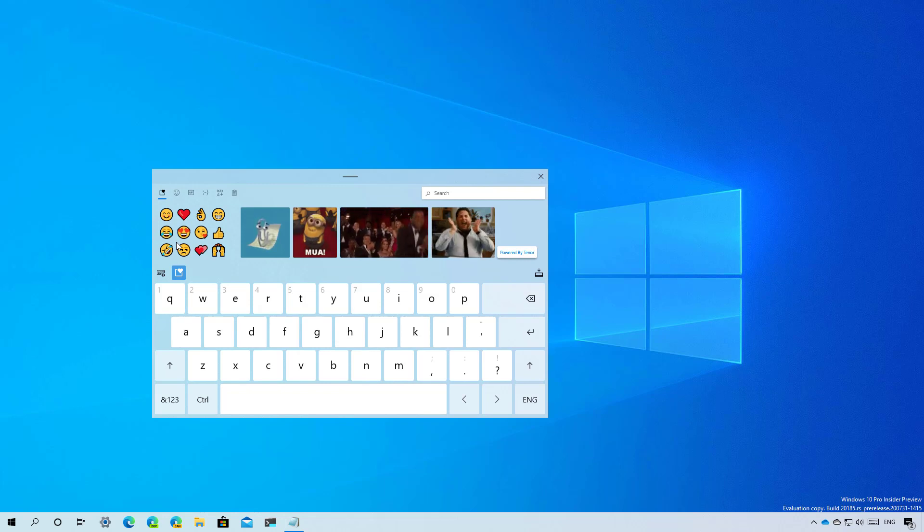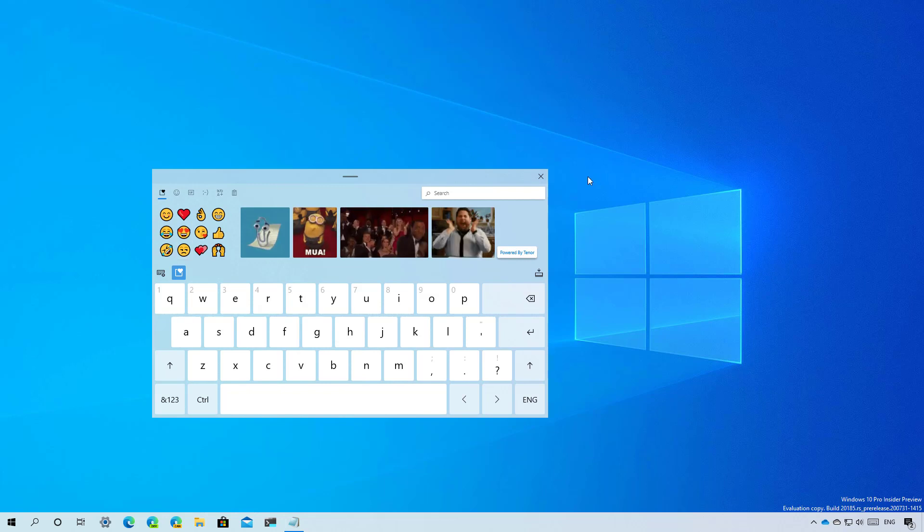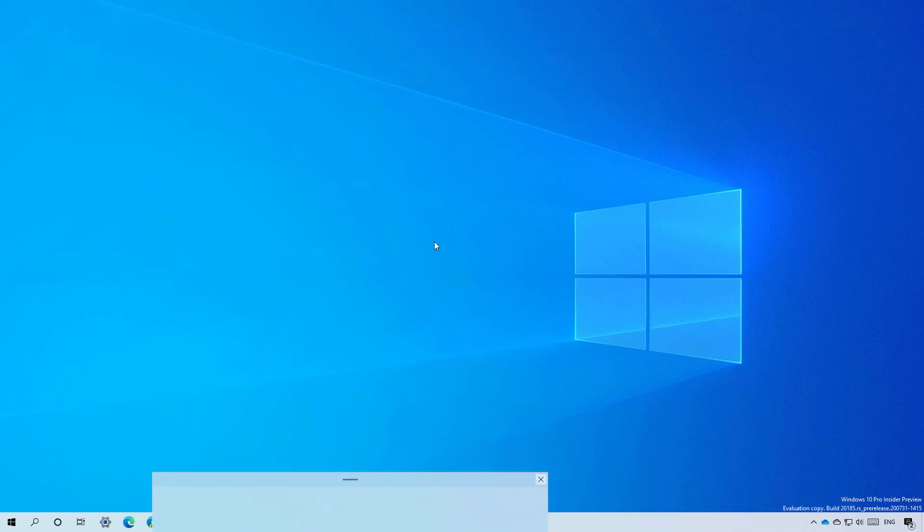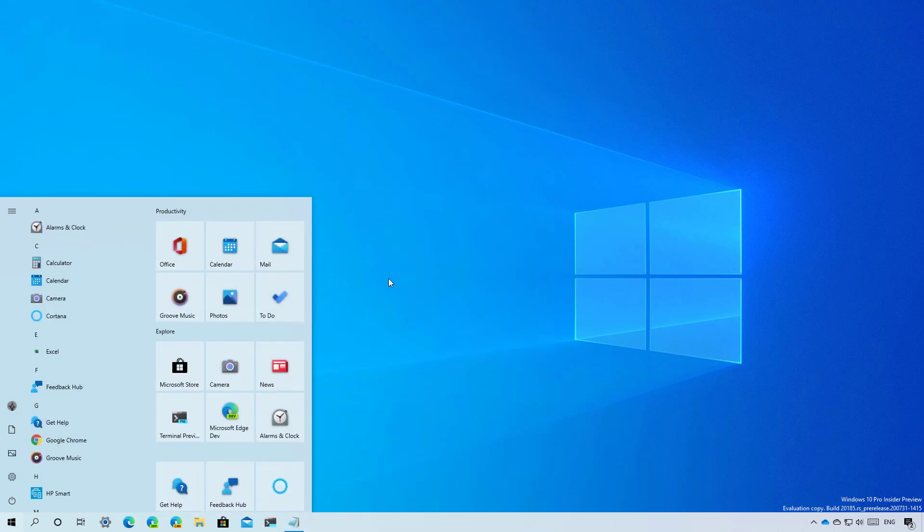In addition to the emoji panel and touch keyboard improvements, the company has also been working on a new Start menu design that introduces styles that reduce the color of the blocks using transparency to match the menu color scheme. This should help make it easier to scan and find apps quickly.